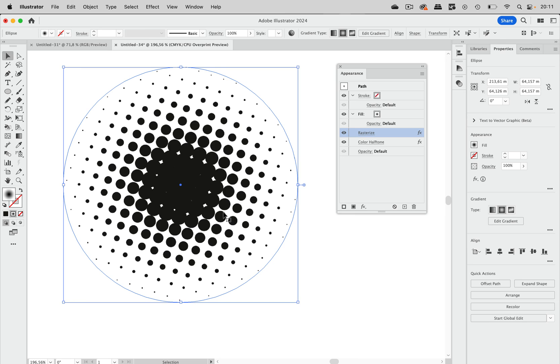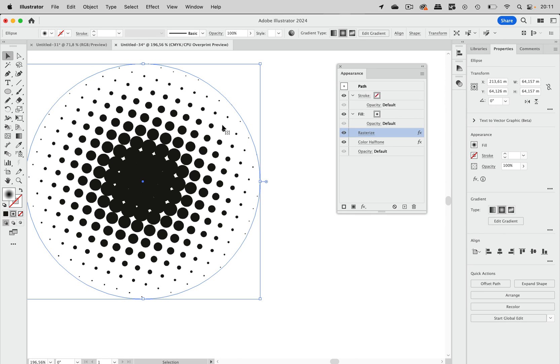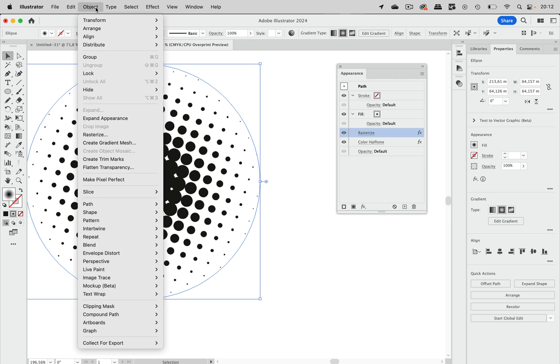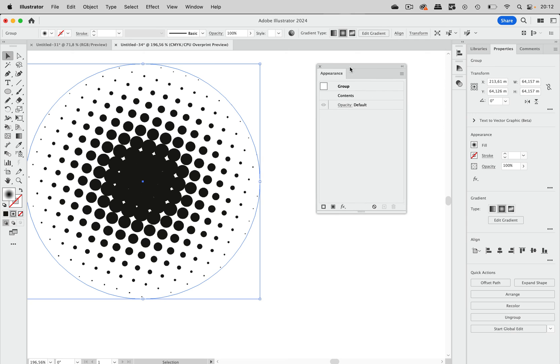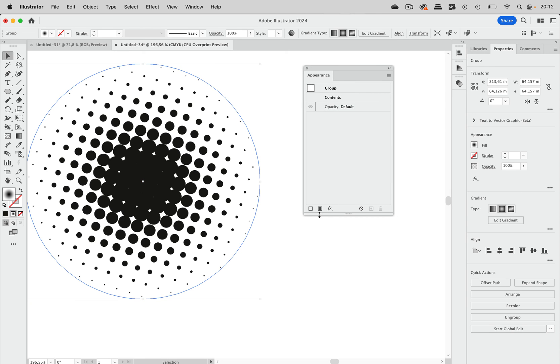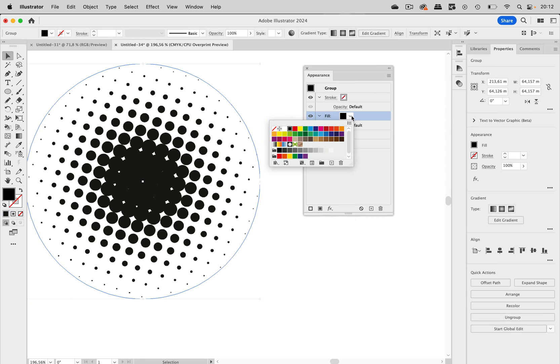And that allows us something different. And what we need to do now is to first group this. So it's now a group. It's just one object inside. But it's a group. And to that group you can apply a new fill. And this fill can have a different color.